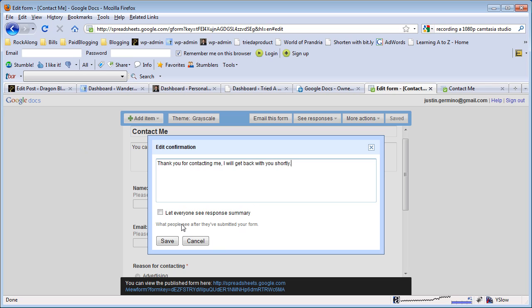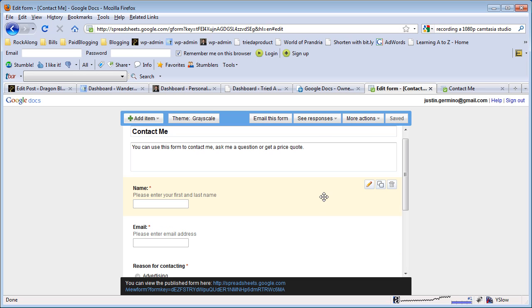You don't typically want to let a user see response summary, but you can if you check mark this. They will basically see a summary of everything they entered. Click save to make sure that saves as part of the document.